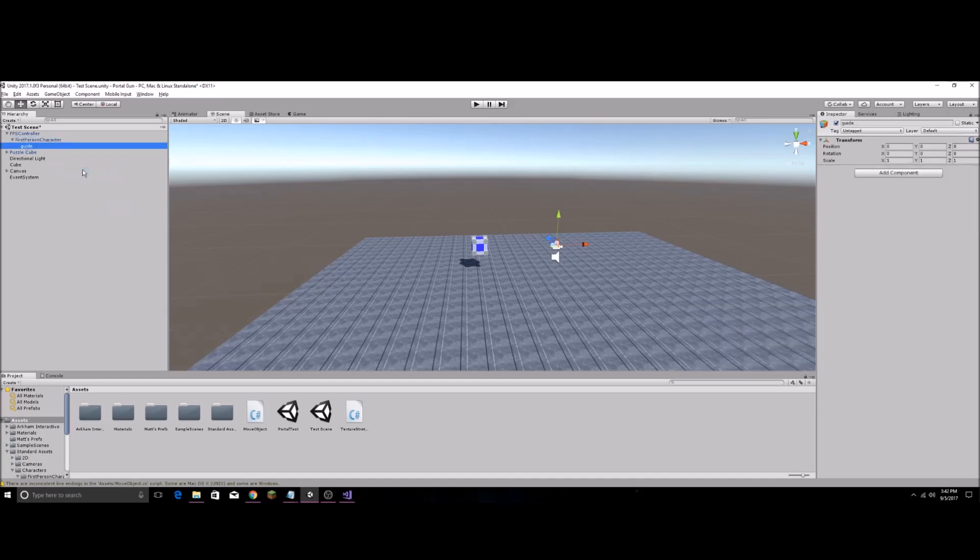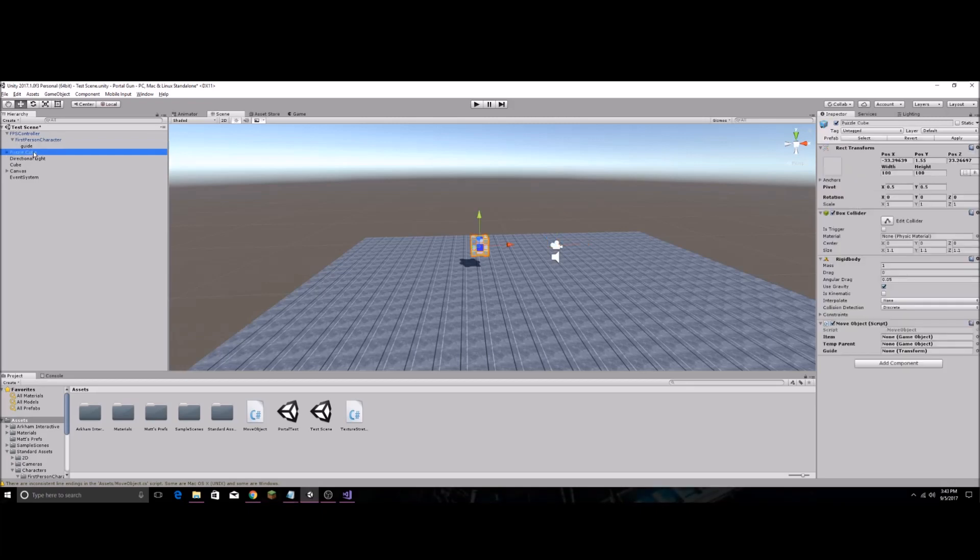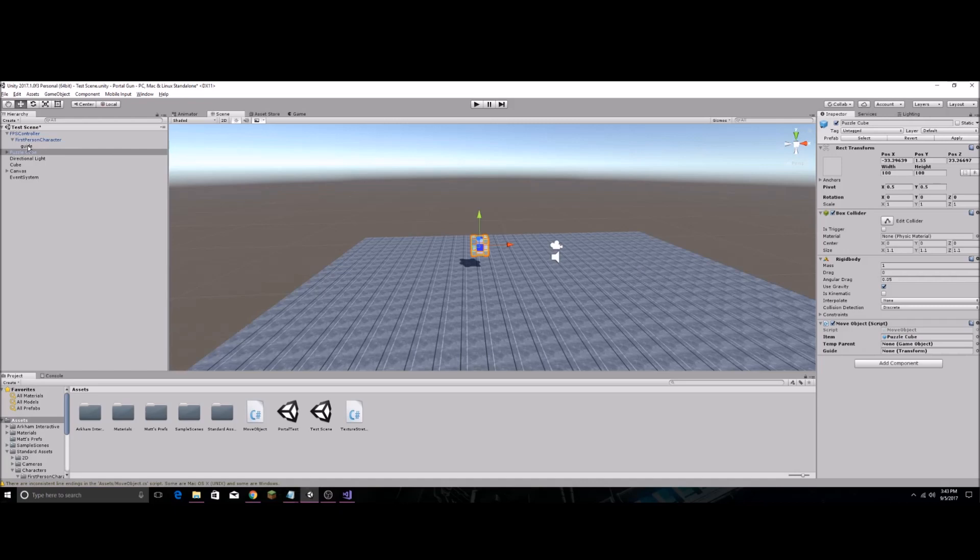And now clicking onto Puzzle Cube, which is what we added our script to, we're going to drag Puzzle Cube onto the item slot. For the temp parent, we're going to drag Guide. And we're going to drag Guide again onto the Guide section.